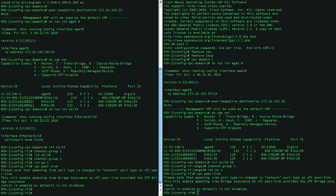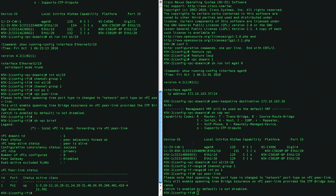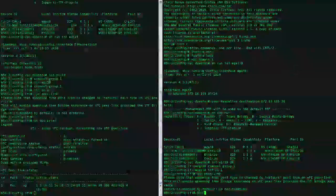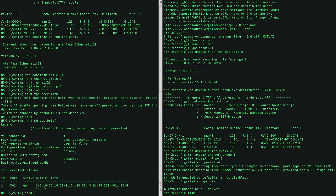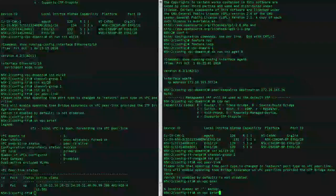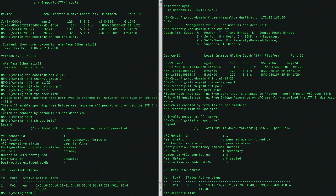Now that we have our Peer Link and our Peer Keepalive, let's go ahead and make sure our VPC is properly set up. Now you can see that our VPC domain ID is 1, the adjacency formed okay, our peer is alive, consistent status is okay,